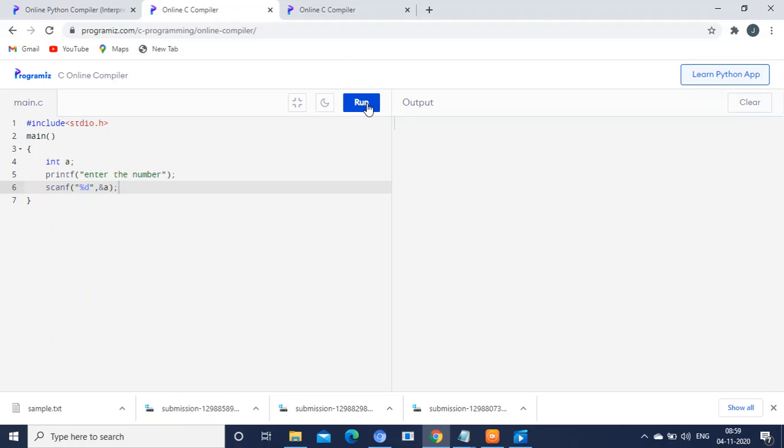You can see I am executing it for you. 'Enter the number' is displayed on the screen. Only after seeing this, the user will enter a number.